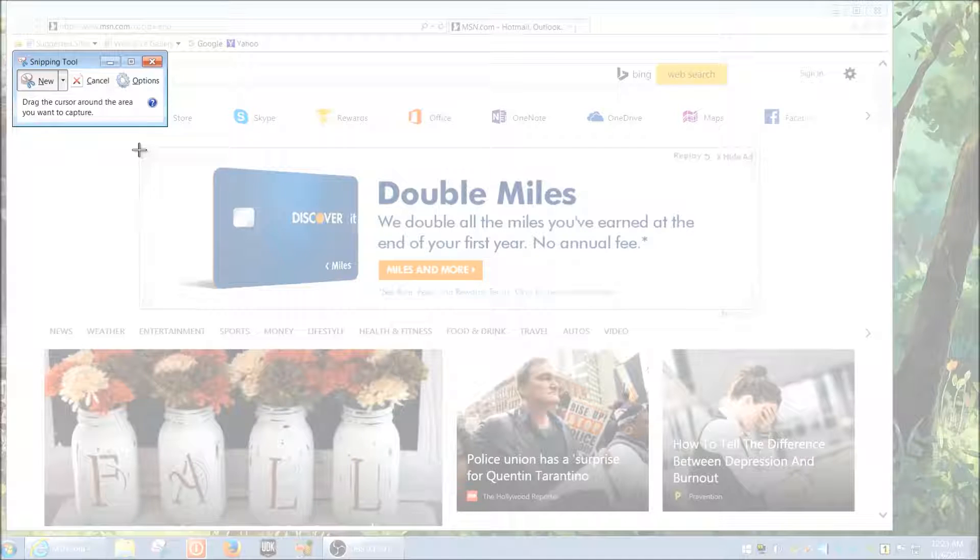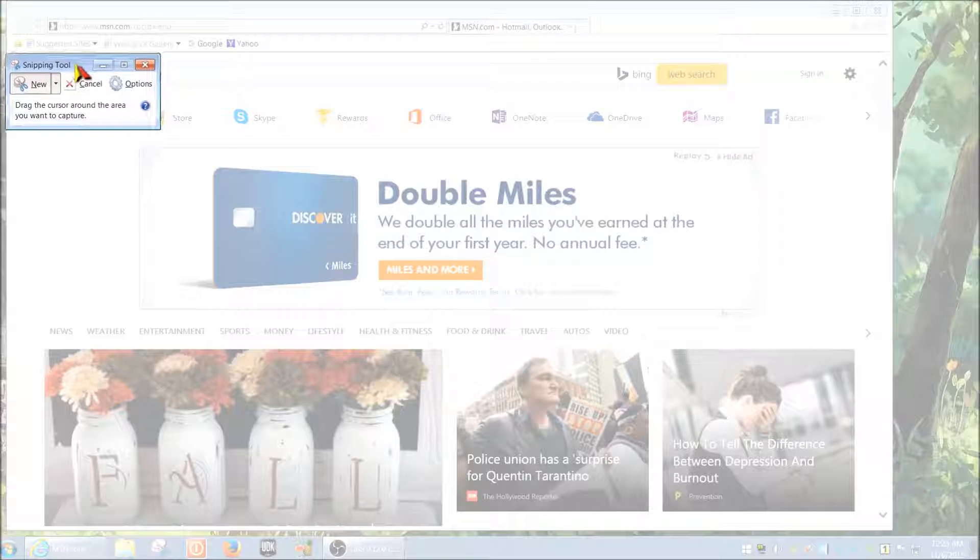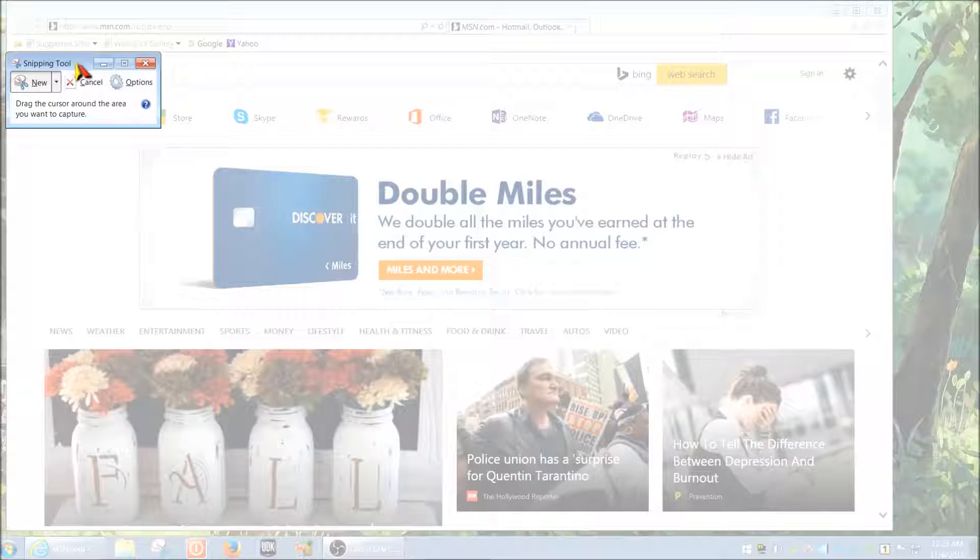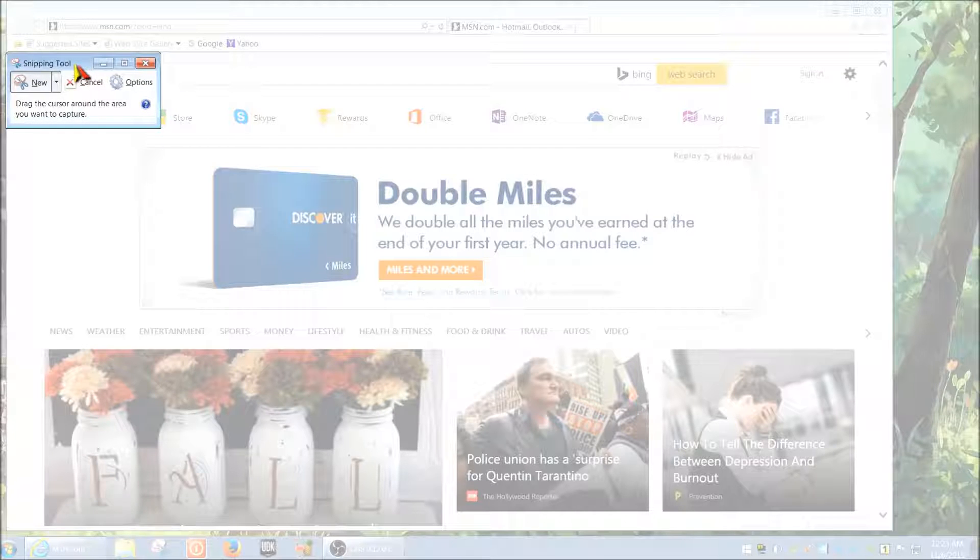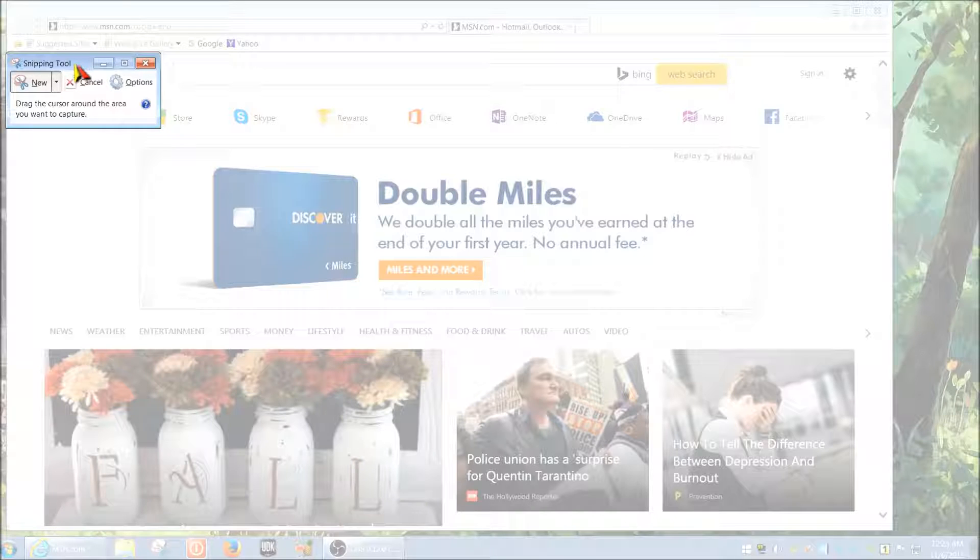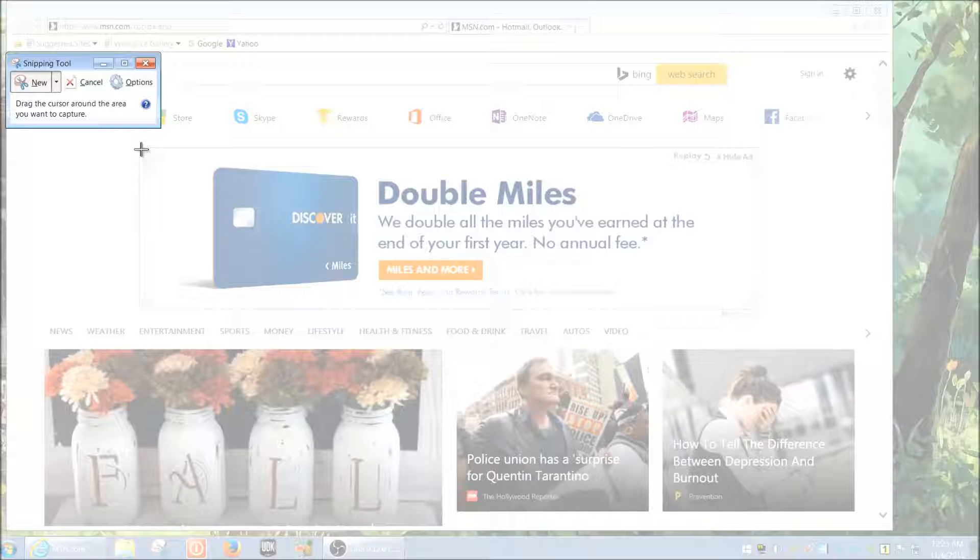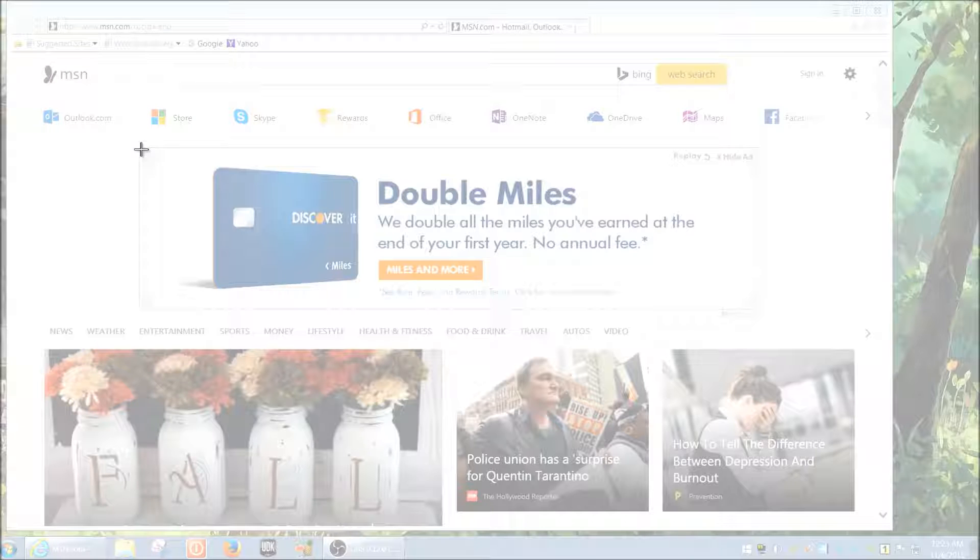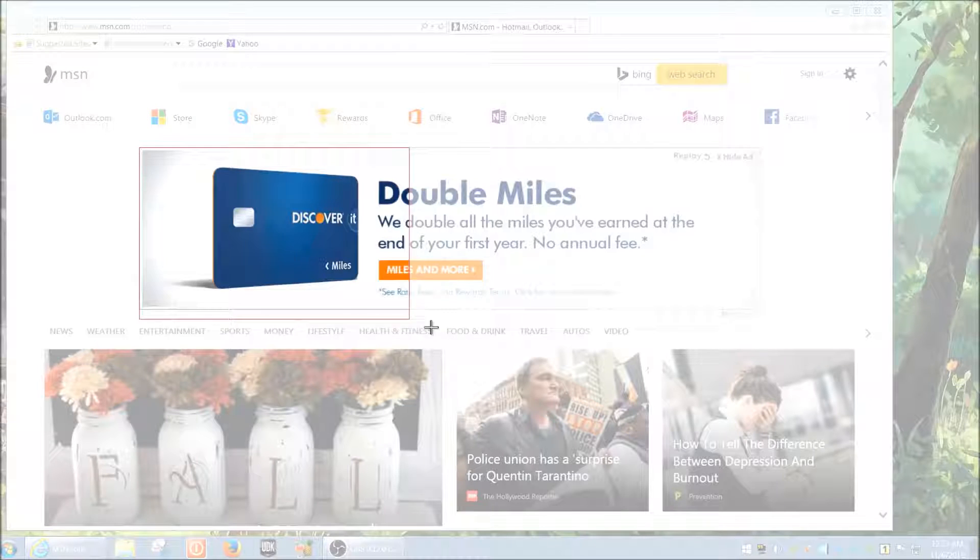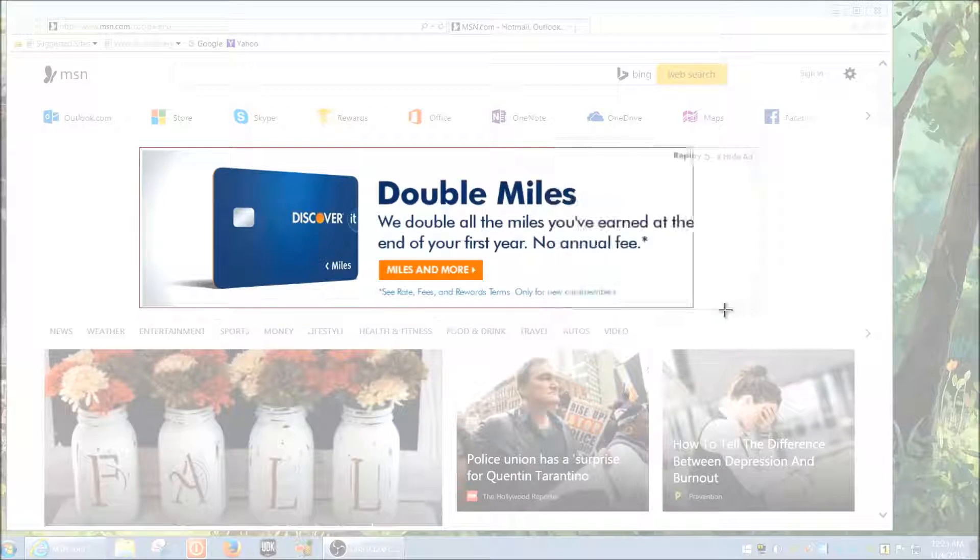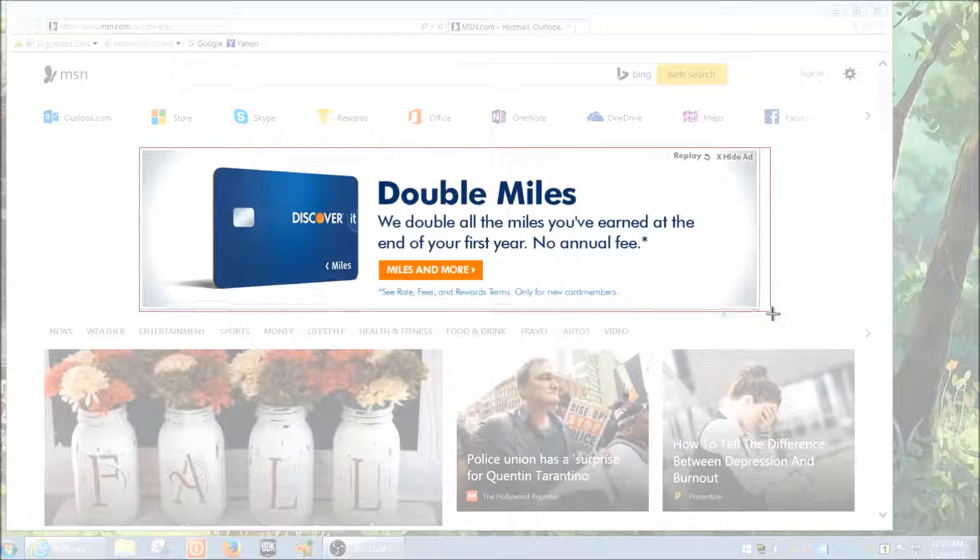Basically the screen goes kind of milky, you get like this filter that covers your whole screen, and then you get a little arrow pointer. I'm hoping you can see this. It's a little cross here and you can just click and drag whatever you're trying to save. In this case we're going to try to save this ad.